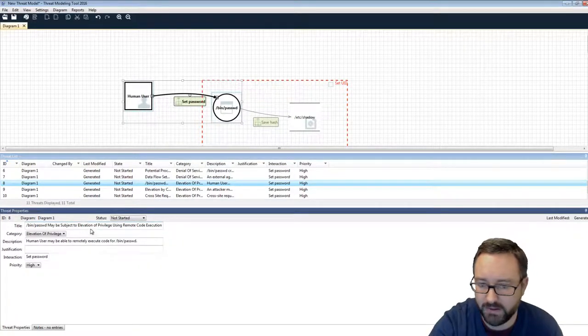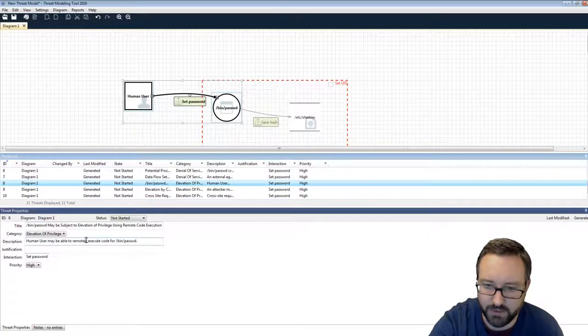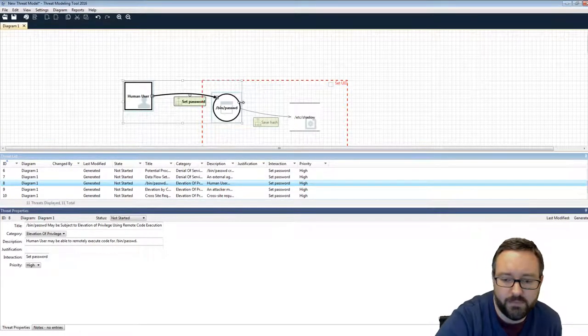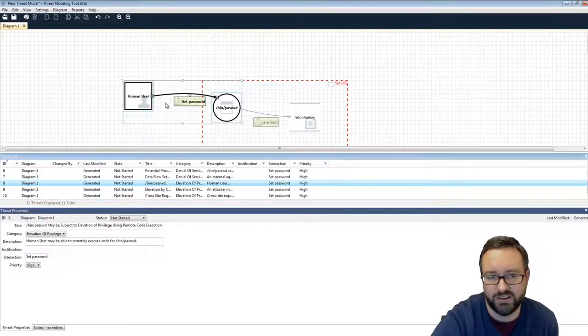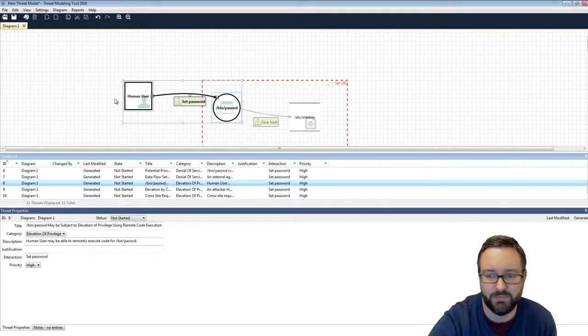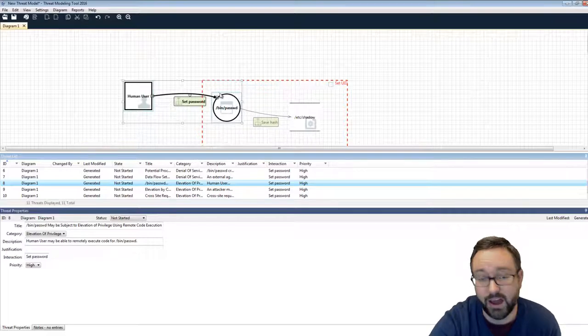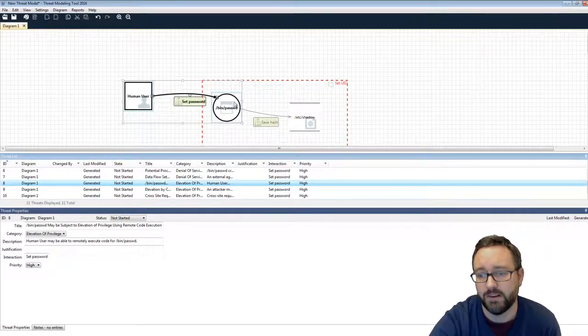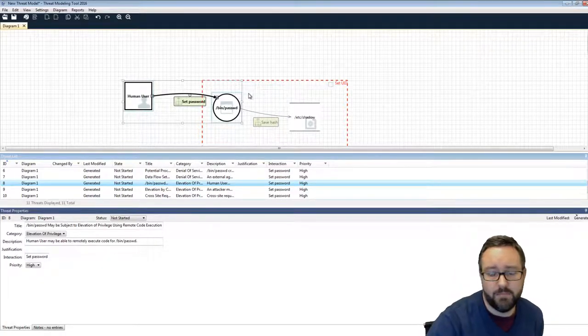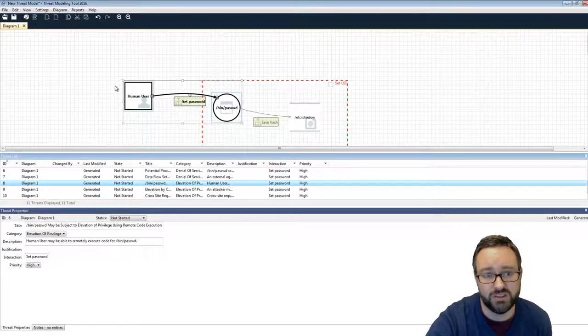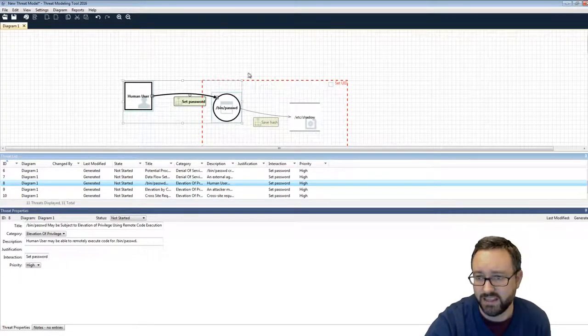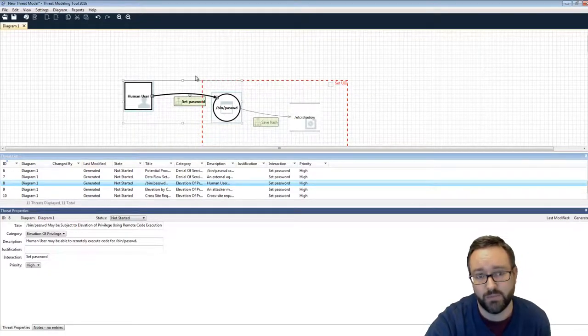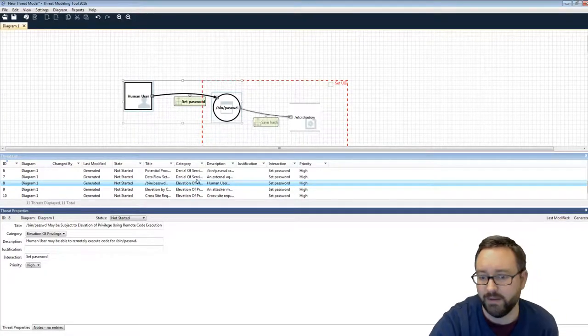/bin/password may be subject to elevation of privilege using remote code execution. May be able to remotely execute code. So well, the remote code execution part would be more if this was a network-based communication, but it's still relevant that I could get arbitrary code execution. So if there is a programming fault in the password command, like a buffer overflow for example, then the human user could end up running code within the context of that process, which means that they are now running within that elevated, across that trust boundary, which is a bad thing.